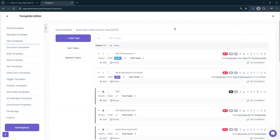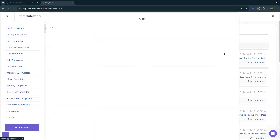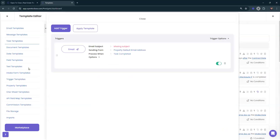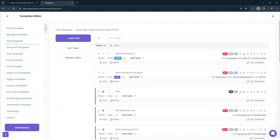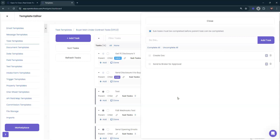Once the parent is checked off and 'Send Disclosure X to Buyer' comes up, that task also has a trigger with the document and a request for the buyer to complete and send it back. Now, if you can send it to the broker, buyer, and co-buyer all at once in one email, then you only really need one task with one trigger that sends it out to all those party members. Just a couple of ways you can handle this.